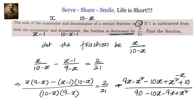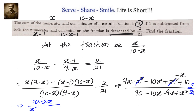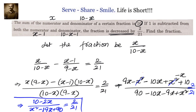Simplifying the numerator: the x² terms cancel. Collecting x terms: 9x minus 10x minus x gives minus 2x, and the constant is 10. So the numerator becomes 10 minus 2x. The denominator simplifies to x² minus 19x plus 90. So (10 minus 2x)/(x² minus 19x + 90) equals 2/21.